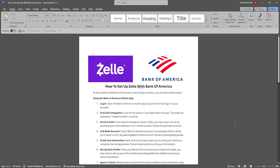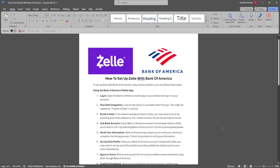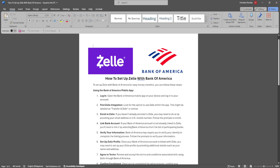In this video, I'm going to show you how to set up Zelle with Bank of America. Please watch the video until the end and follow this tutorial step by step to avoid making mistakes. Let's get started.